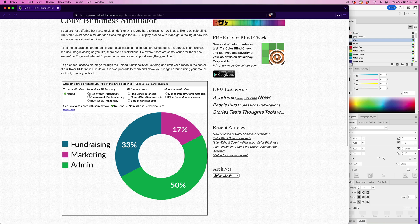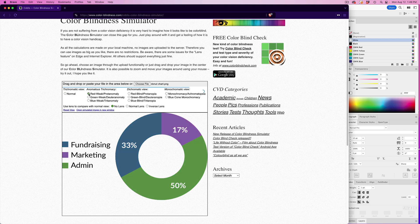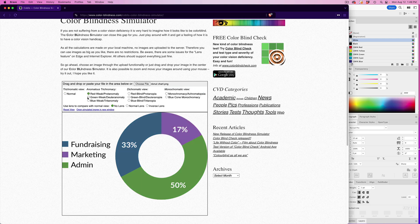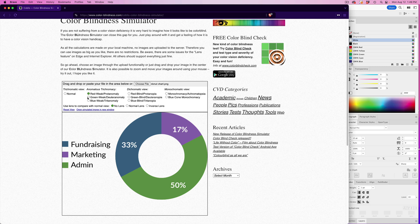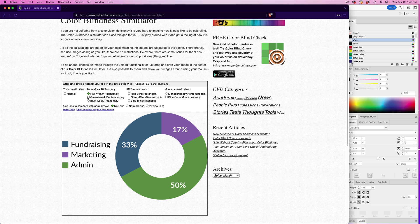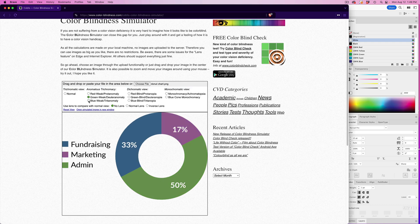So here's red weak. And you can see how the colors went from blue, pink, and green to blue, purple, and green, but you can still tell them apart from each other. Then there's green weak. The colors look similar to the red weak.